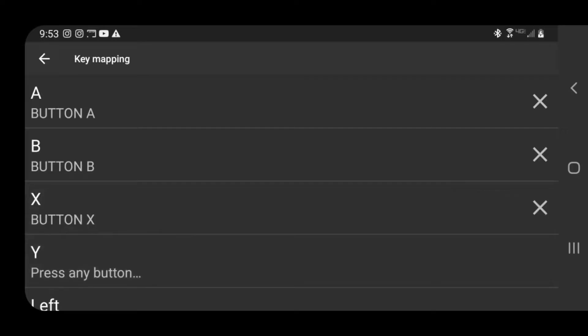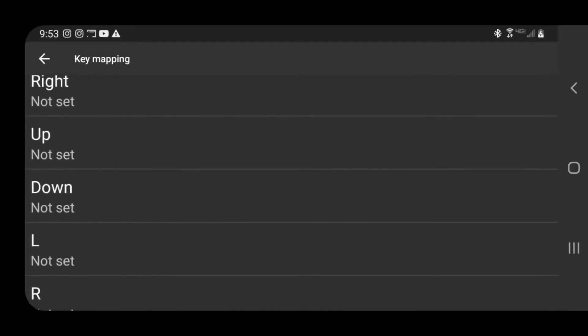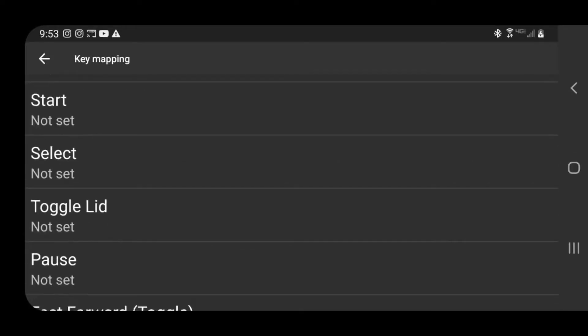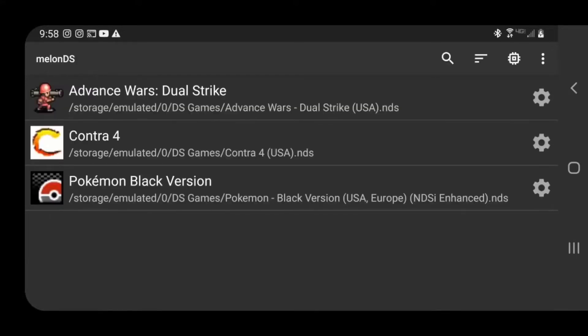X, Y, and so on. Go ahead and map out all your buttons and then you're going to be ready to go with your controller. Now that we have our controller mapped out, let's jump back into the game.